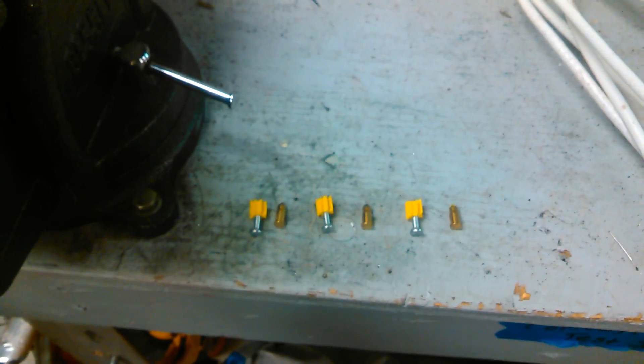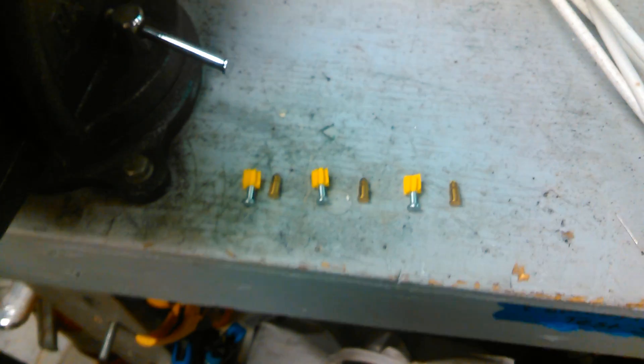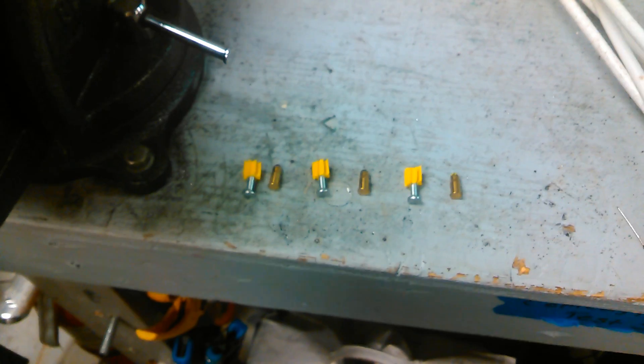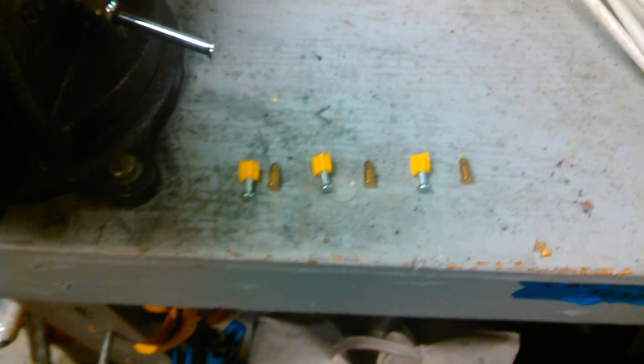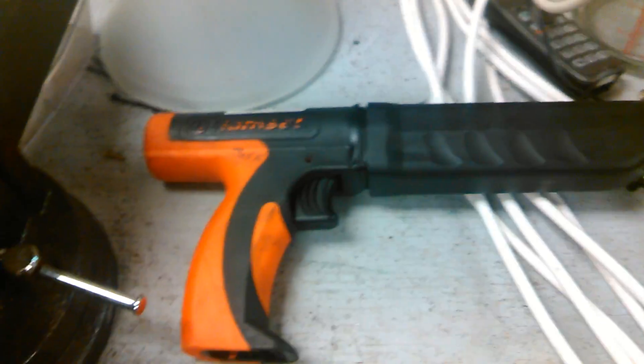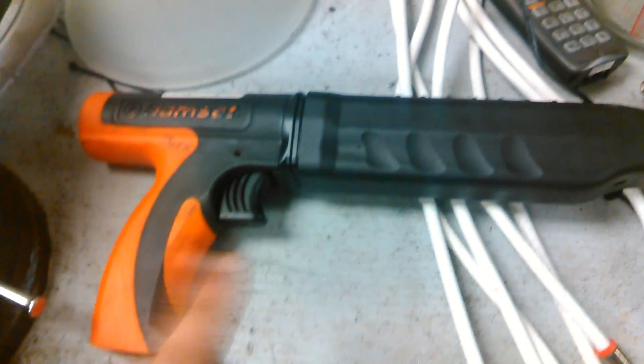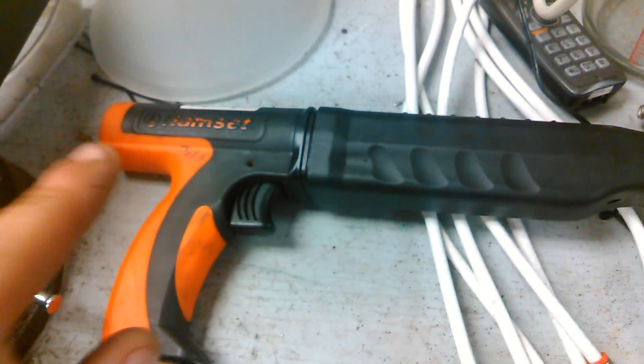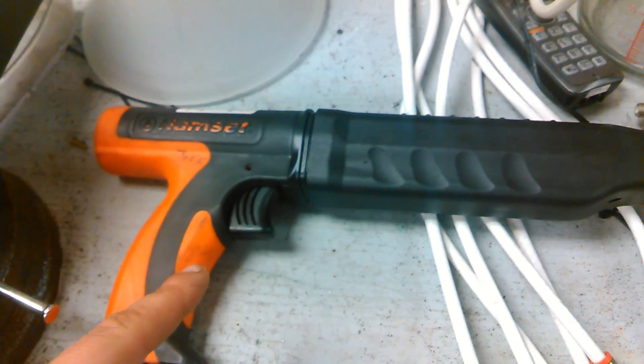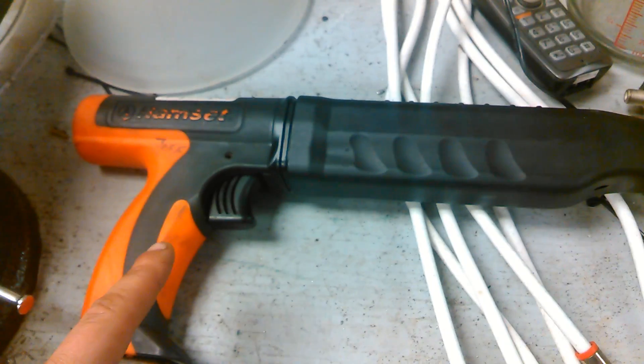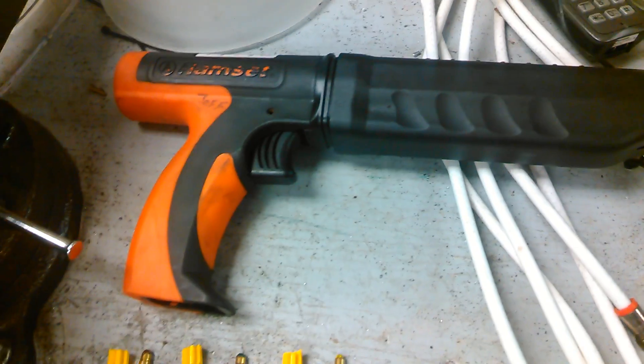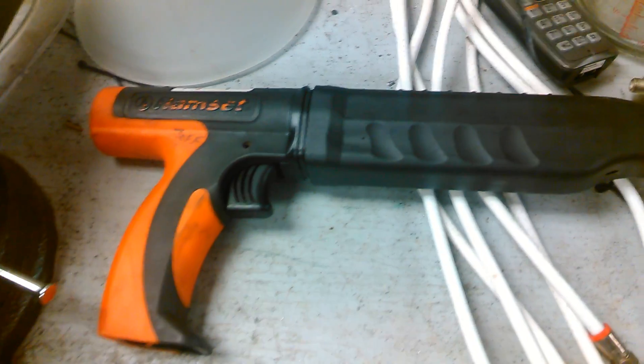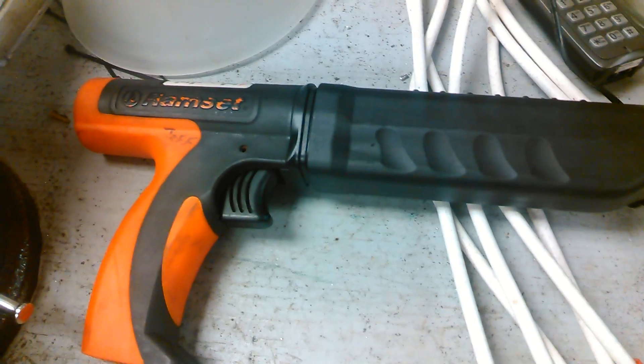I'm back with part two on the Ramset powder actuated tool. We're in the shop today. This was previously purchased from Newegg and I did a video on how to put carpet strips down with it.